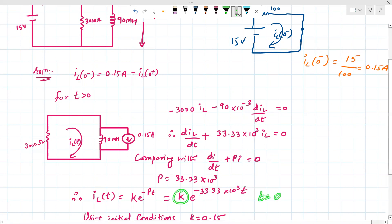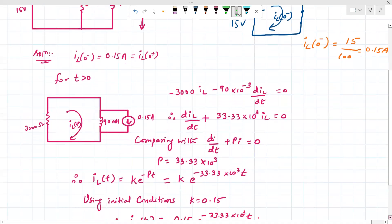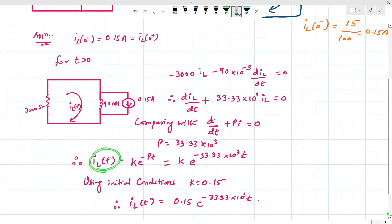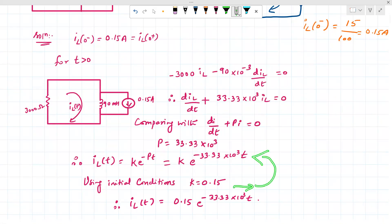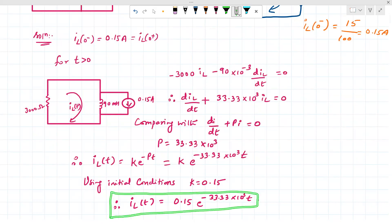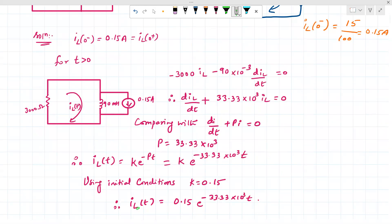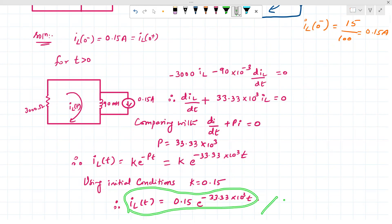To find k, substitute t = 0: e^0 = 1, so il(0) = k = 0.15 amperes. Substituting k back into the equation gives the final solution: il(t) = 0.15·e^(−3333.33t) amperes. This is the final expression for the inductor current, and this completes the numerical.